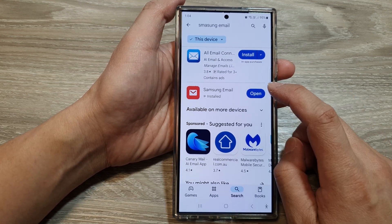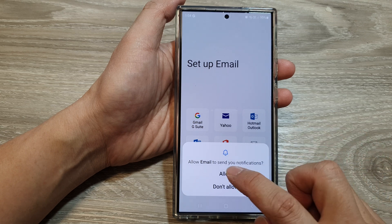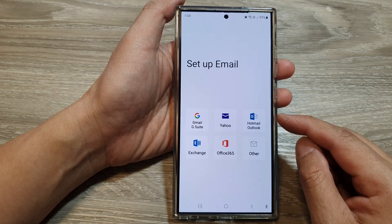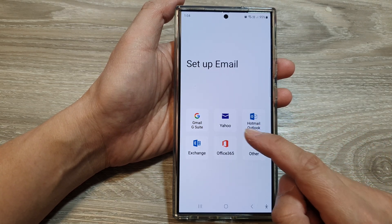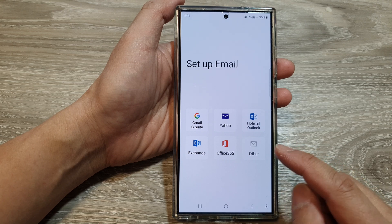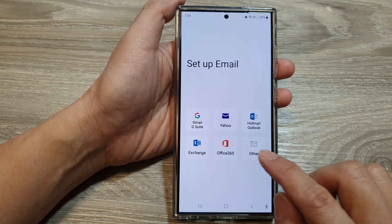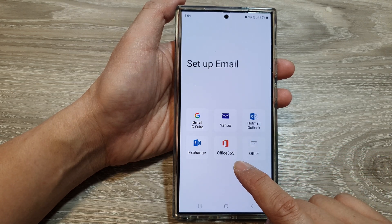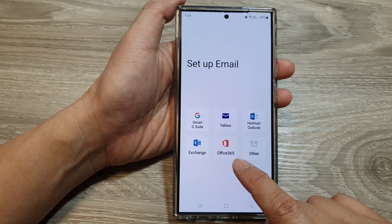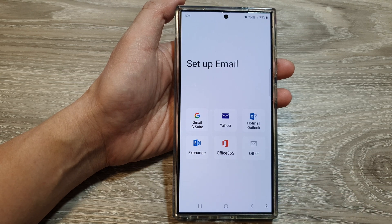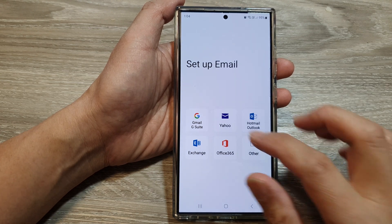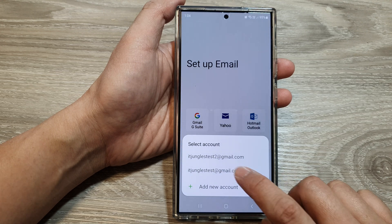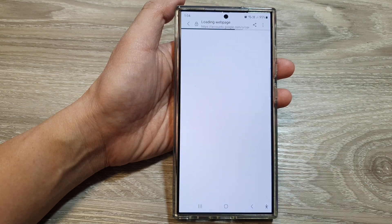After that, tap on the open button and then tap on allow. Here, choose which email service you would like to use. You can use Gmail, Yahoo, Hotmail, Exchange, Office 365, or other. In this example, I'm going to select Gmail, then tap on allow and choose your Google account.